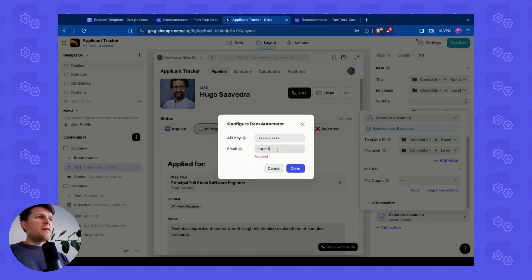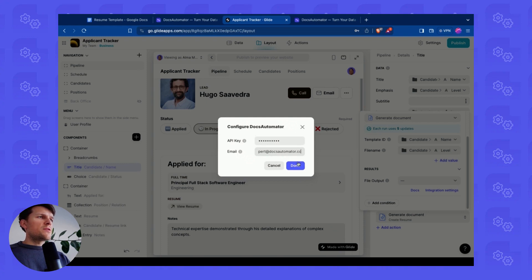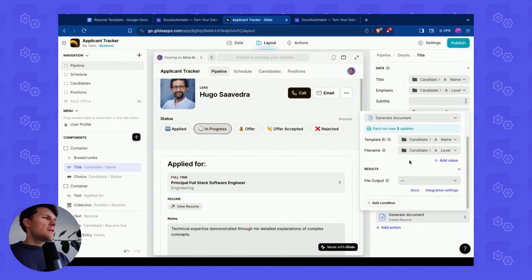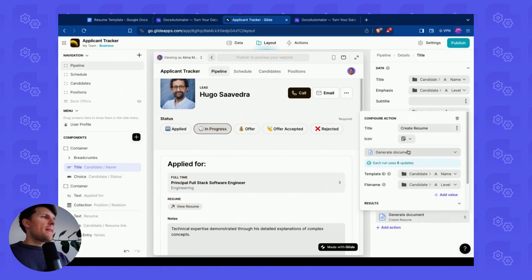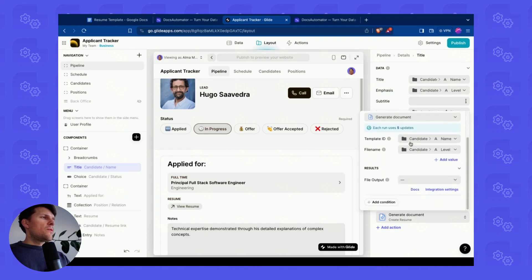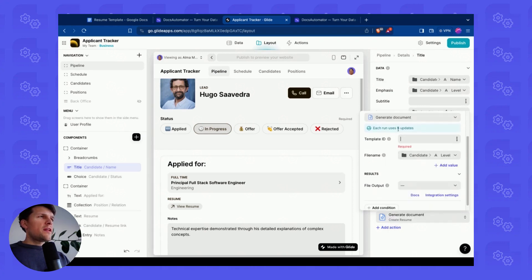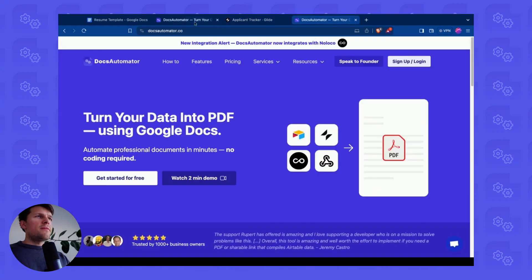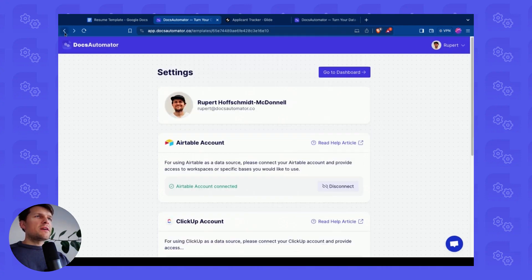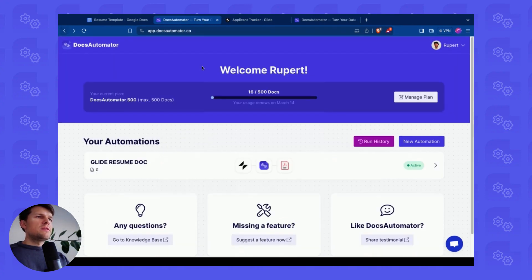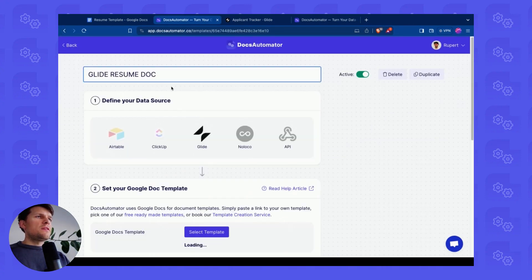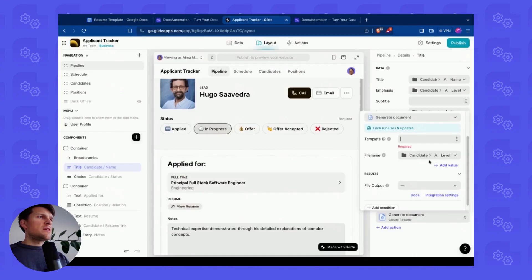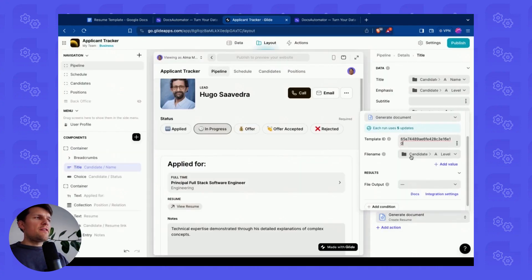I give my email address, which is Rupert at Docs Automator.co. And then we need to define the template ID. I go back to my account, back to the automation we defined. I copy this template ID and I add it here.